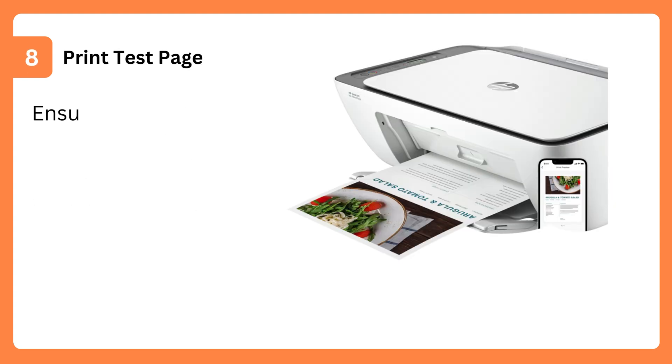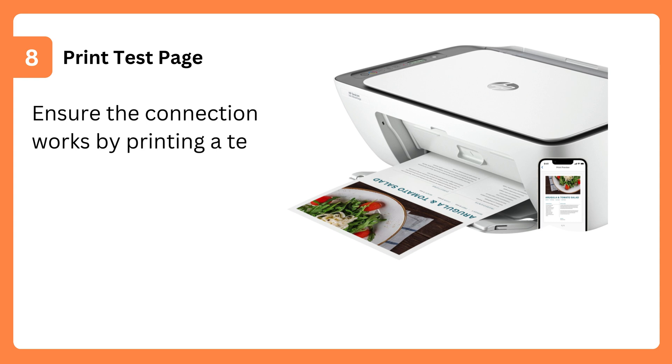Step 8: Print Test Page. Ensure the connection works by printing a test page from the app.